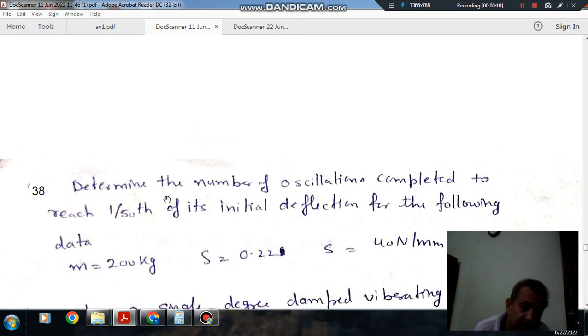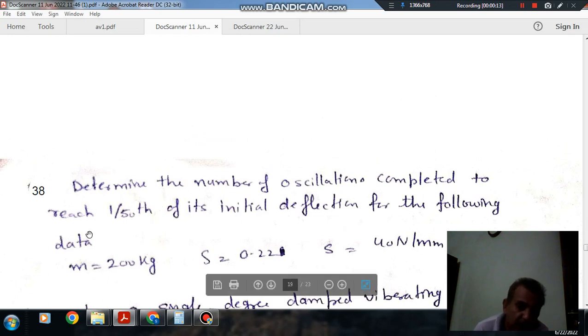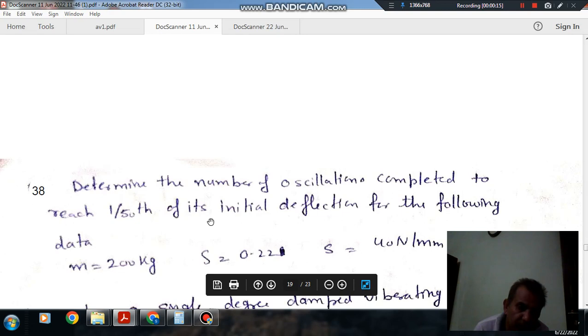Question number 38 is: determine the number of oscillations completed to reach one-fiftieth of its initial deflection for the following data.